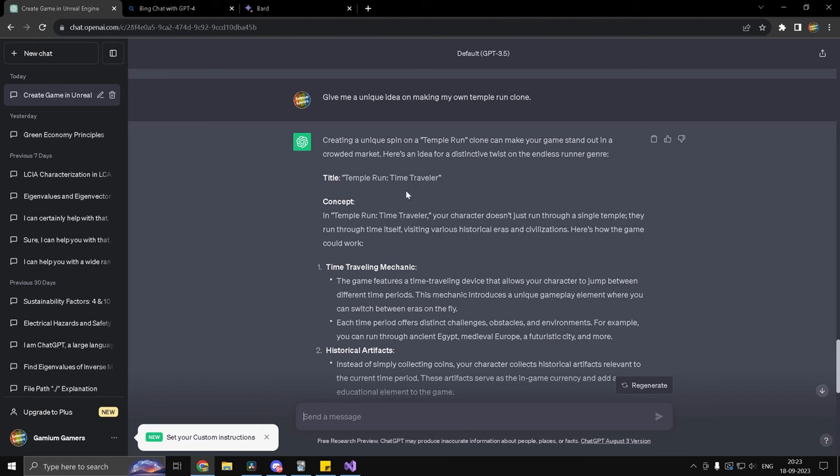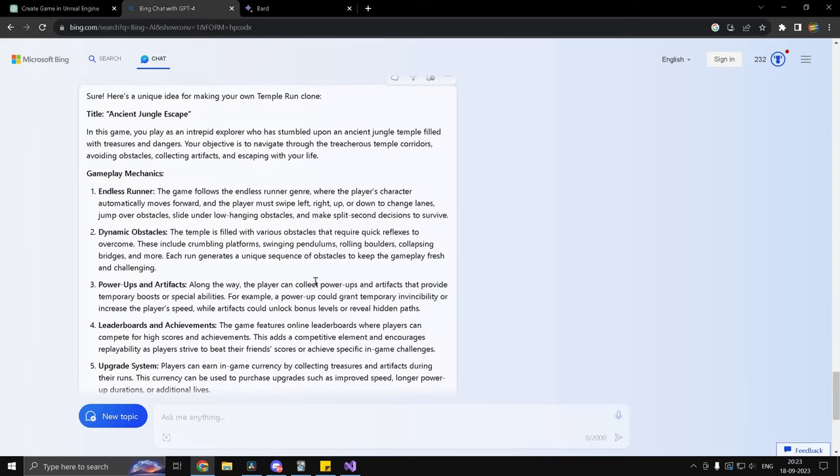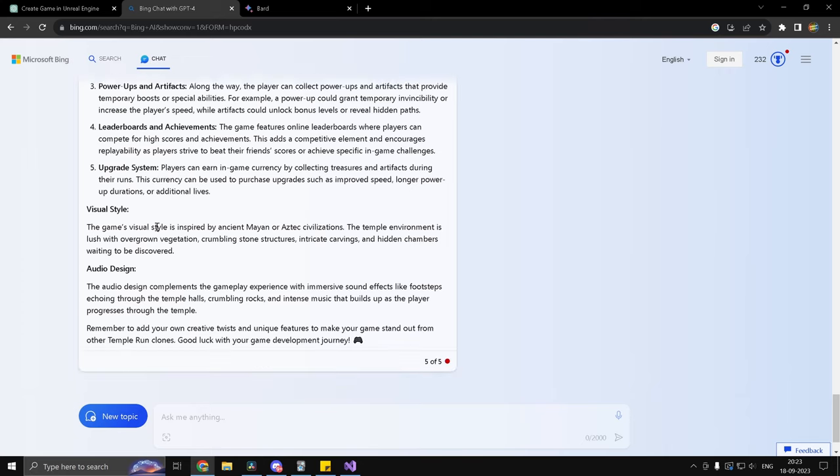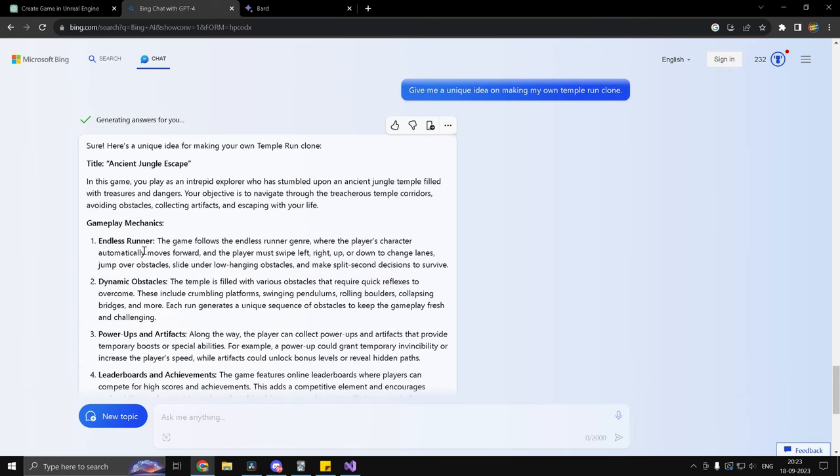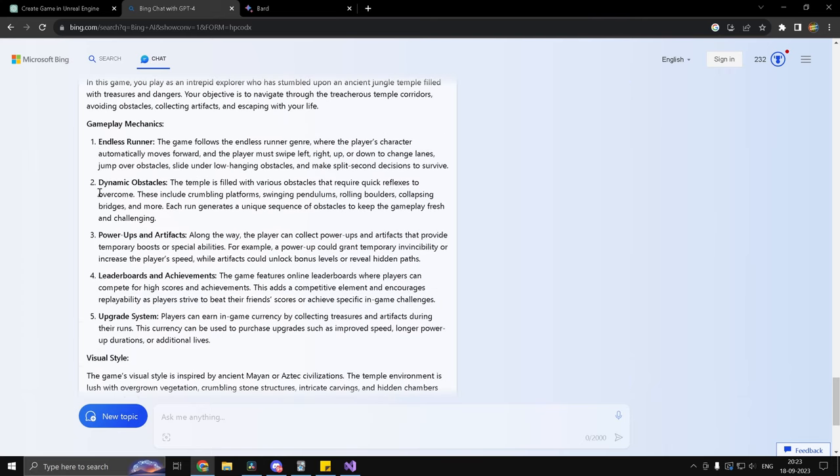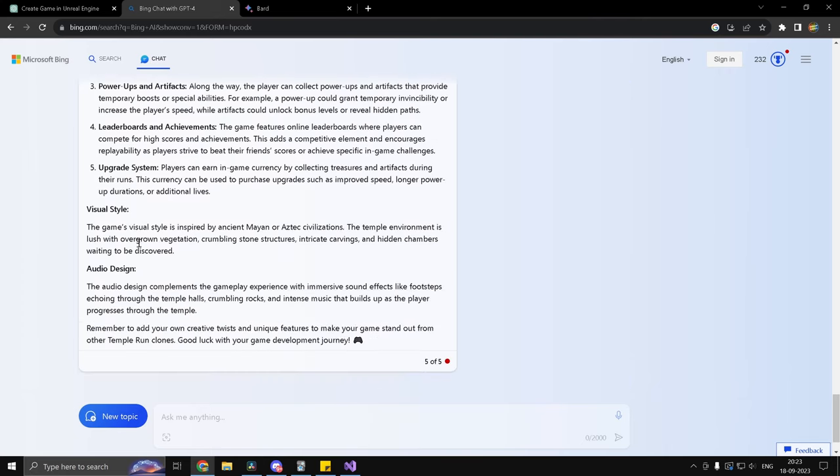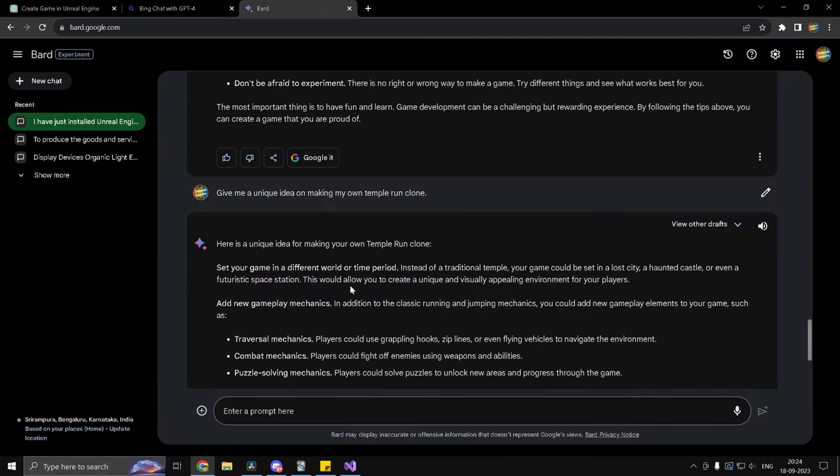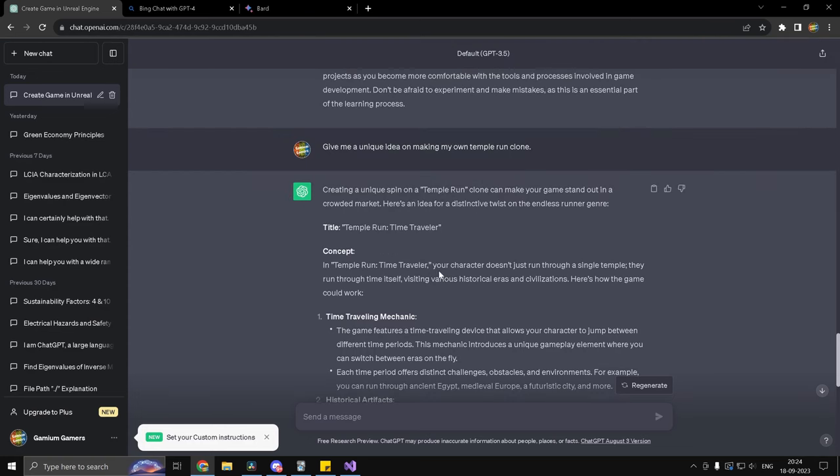So we have our responses here. Now ChatGPT interestingly has given an answer which you would kind of write in an answer booklet for an examination or something. Bing on the other hand is nearly perfect. It has perfect suggestions, has a list of gameplay mechanics, visual style, and audio design, and is going to be an amazing starting point for a new game. Google Bard on the other hand is in line with ChatGPT. It's a little more useful than ChatGPT, I would say.